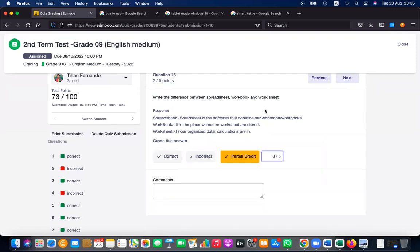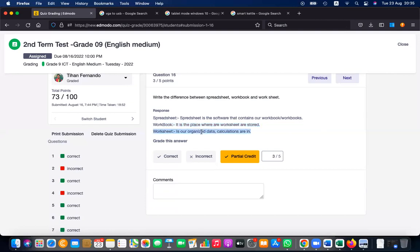Write the difference between a spreadsheet, workbook, and worksheet. A spreadsheet is the application software used to manage data. A workbook is a file where worksheets are stored — it is the basic file in Excel and can contain many worksheets. A worksheet is a single data sheet with rows and columns where calculations occur.